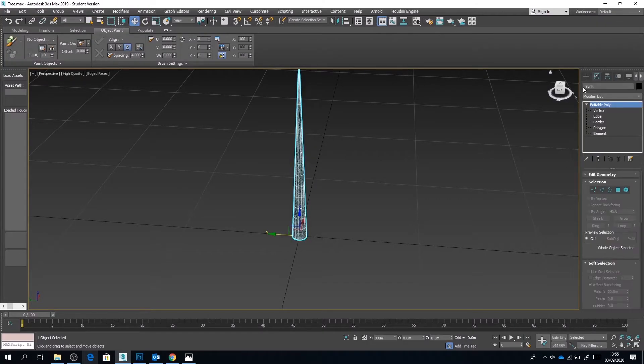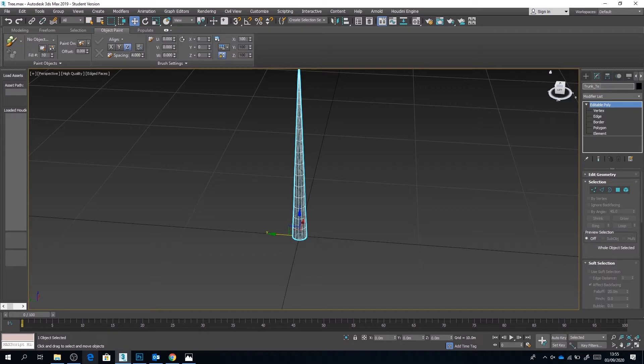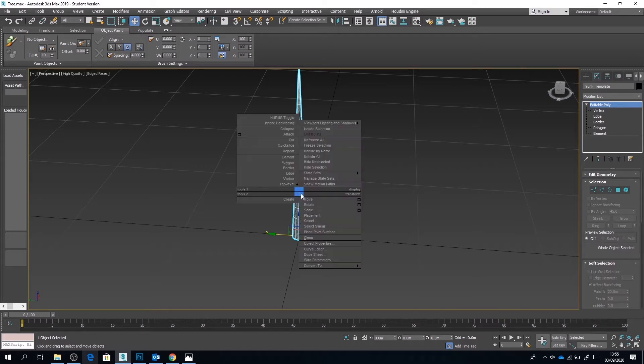Okay, so now we're back in 3ds Max. I'm going to name the trunk trunk template. This is because any work we do to the trunk from now on will be done on a duplicate. You never want to affect the original object. It's just good practice.